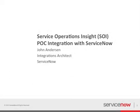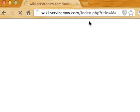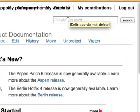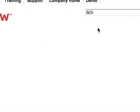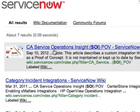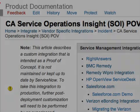Thank you for watching this demo video on the SOI integration with ServiceNow. If you have any more questions, there is wiki documentation available at wiki.servicenow.com — search for SOI and you should find the link to the documentation. Thanks once again.